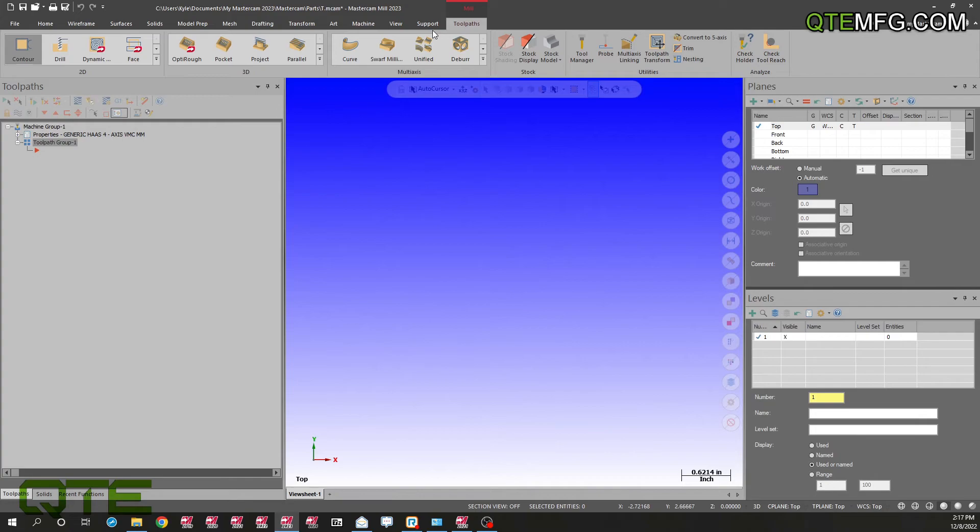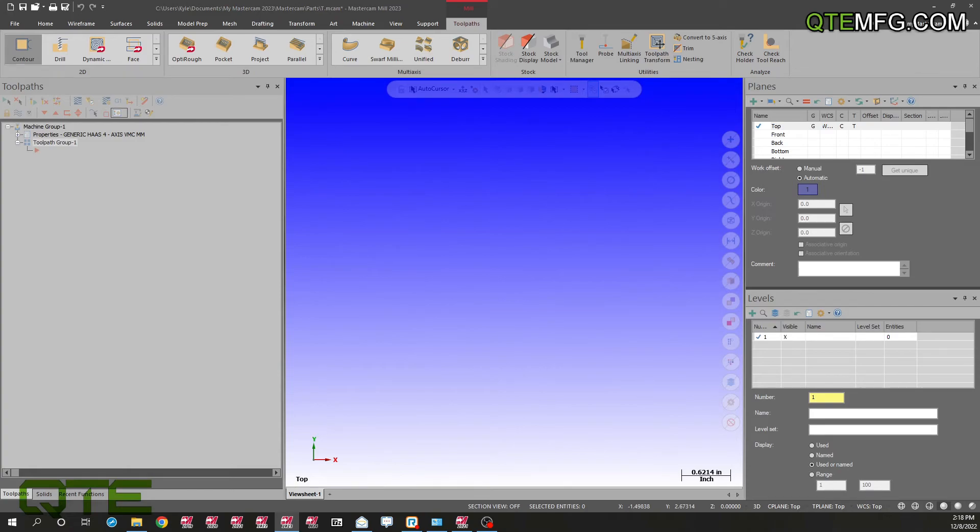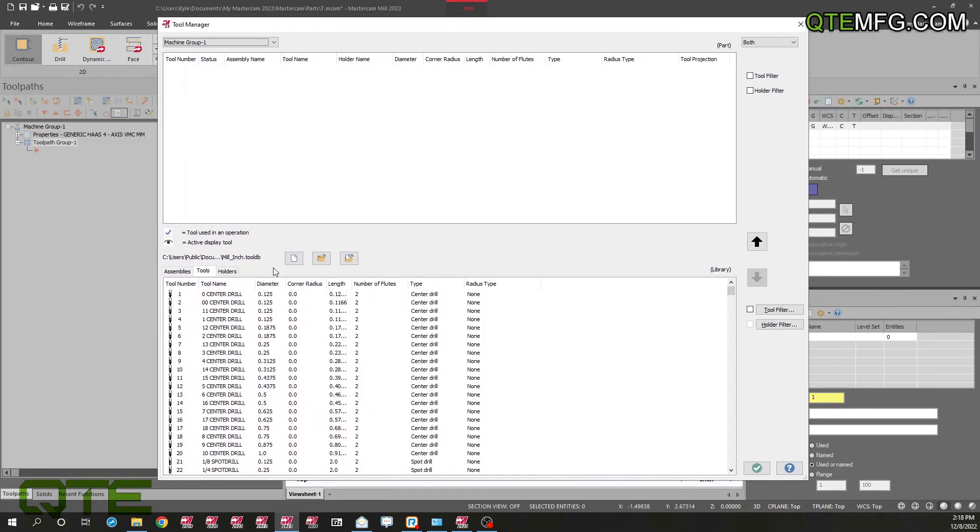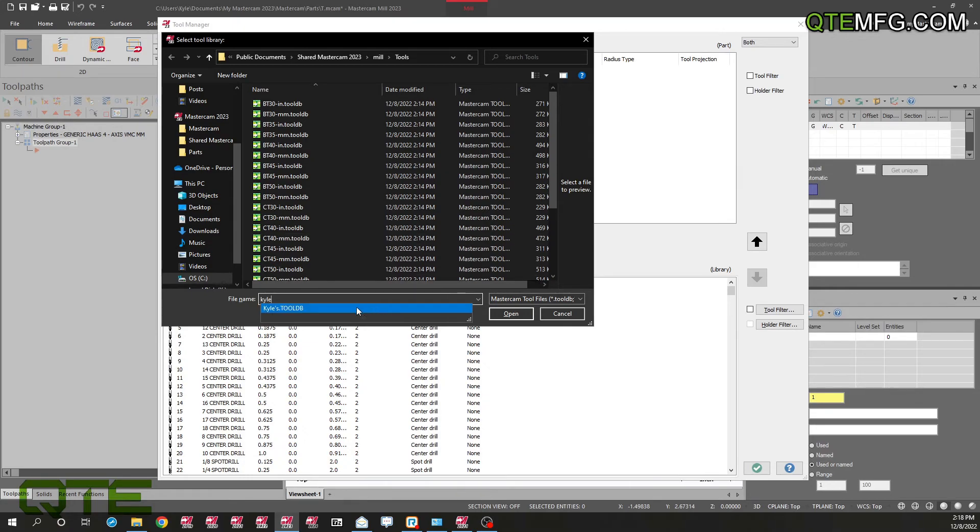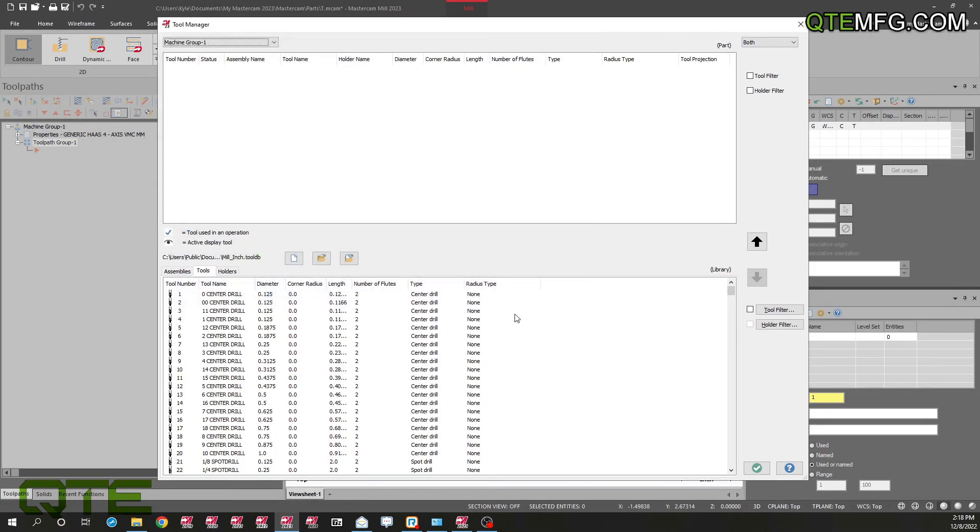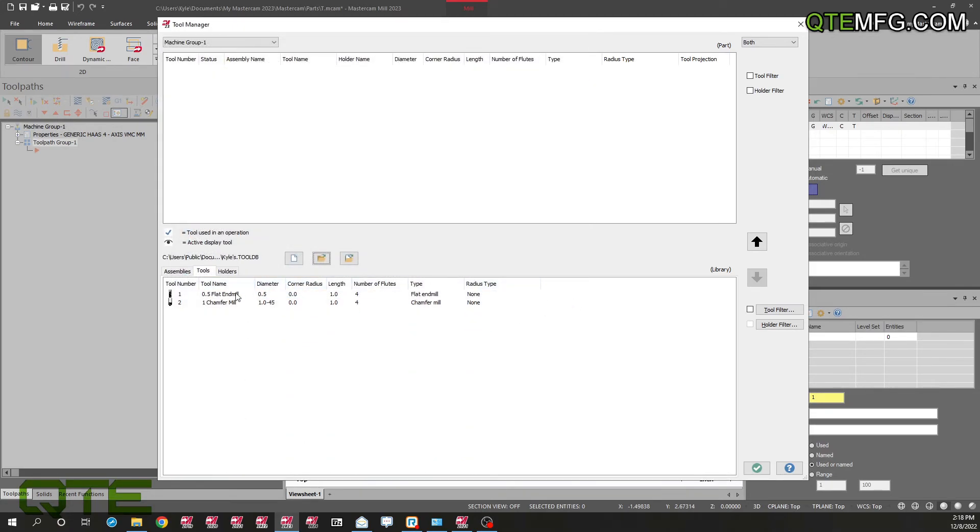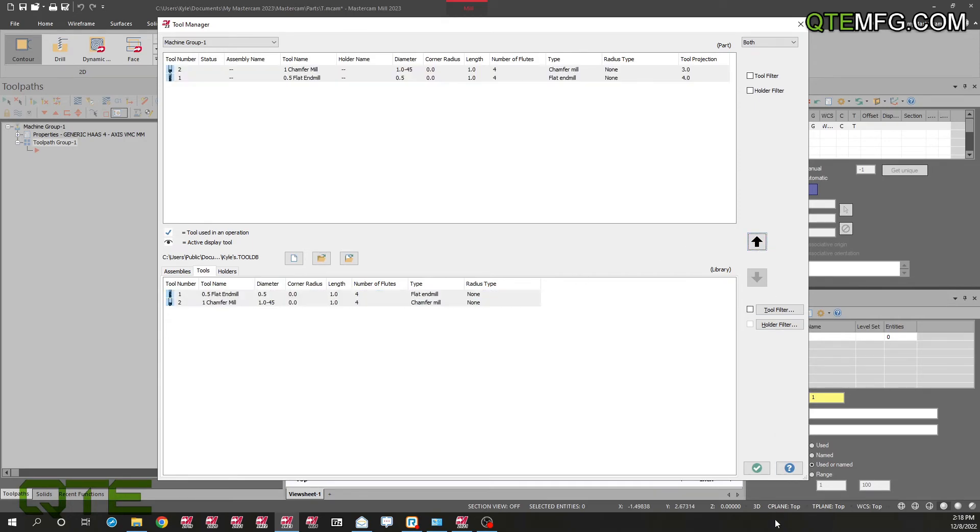I'm going to check to see if my custom database made it forward. My tool manager, let's see if Kyle's tool database is here. There's my tool database, perfect. Got my custom tools moved forward.